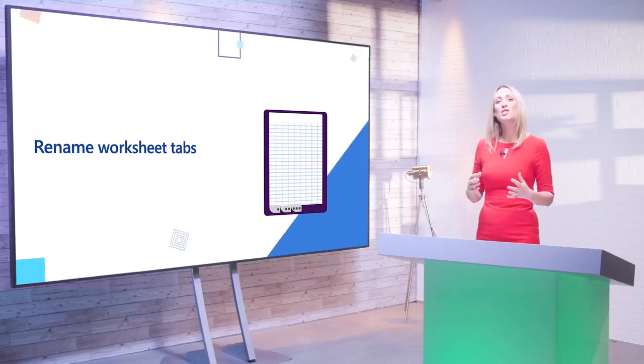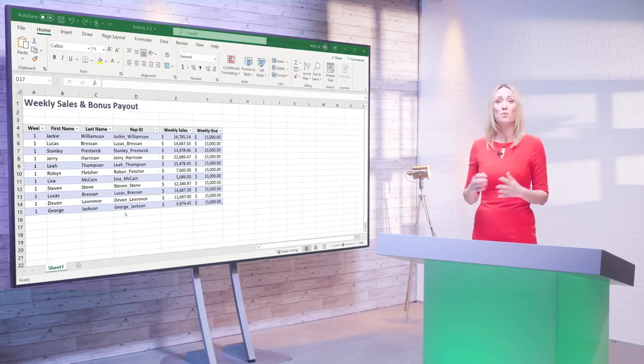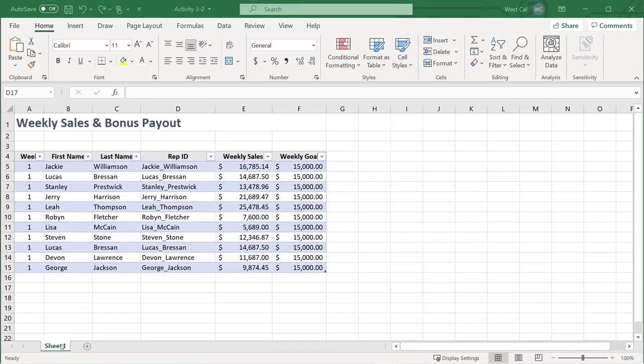You will start by learning how to rename worksheet tabs. If you want to change the name of a worksheet tab, right-click on the tab you want to rename and then click Rename.